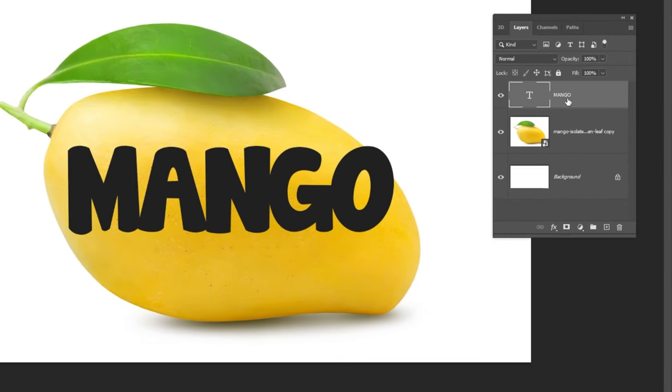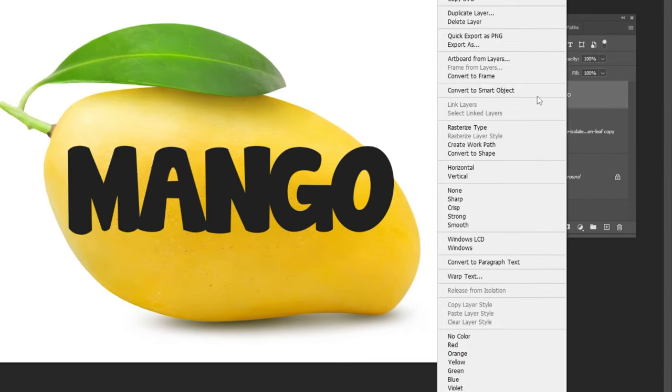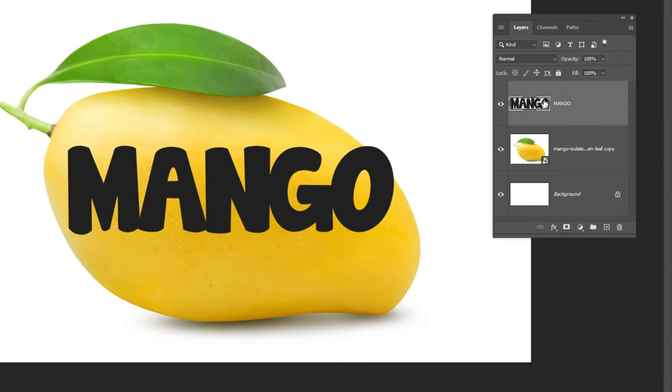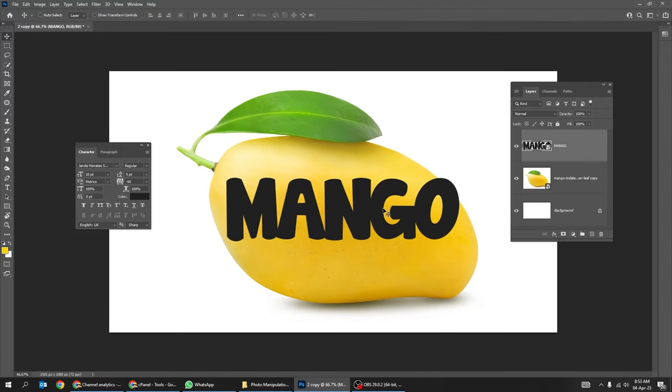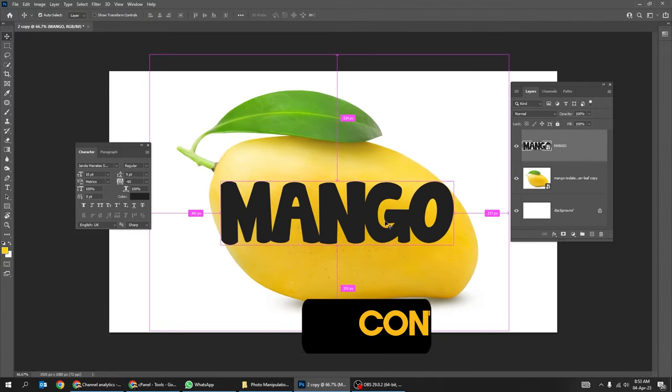Right-click and choose Convert to Smart Object. Press Ctrl T.